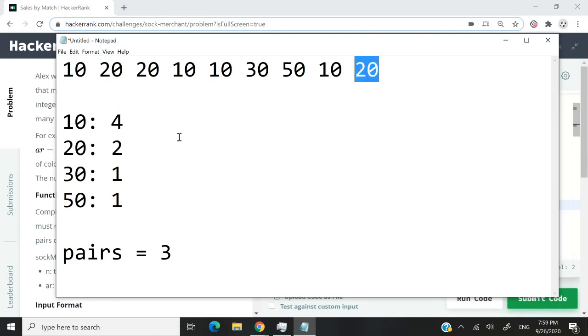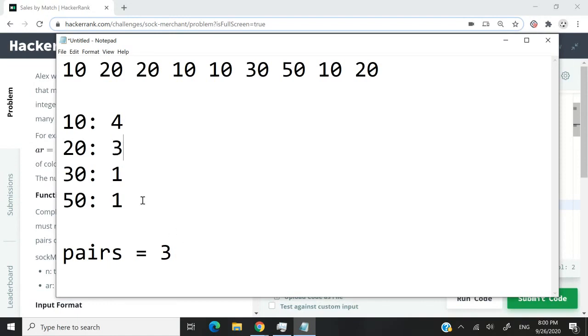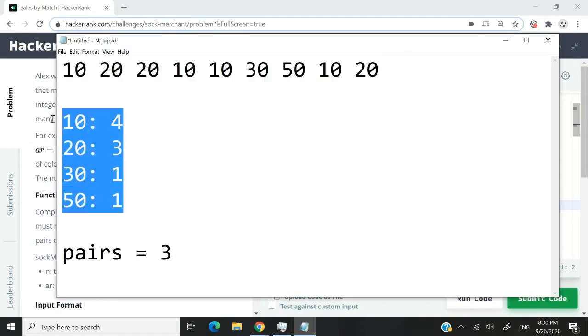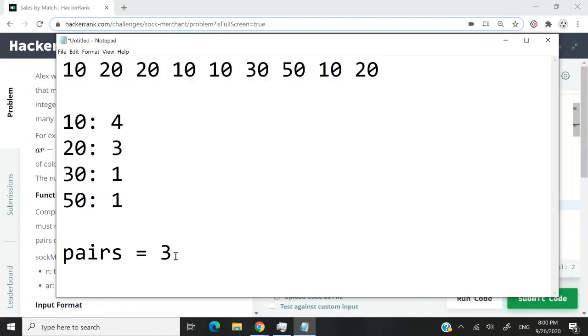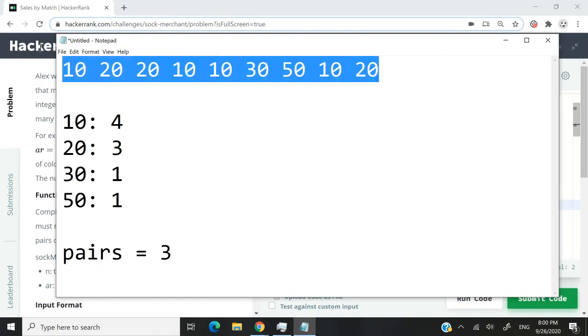Finally, we see 20 here, which increases to three, but it's not enough to create a second pair because for pairs you need two, four, six, and so on. By the end of that loop, our map would look like this, and the count of pairs is three.